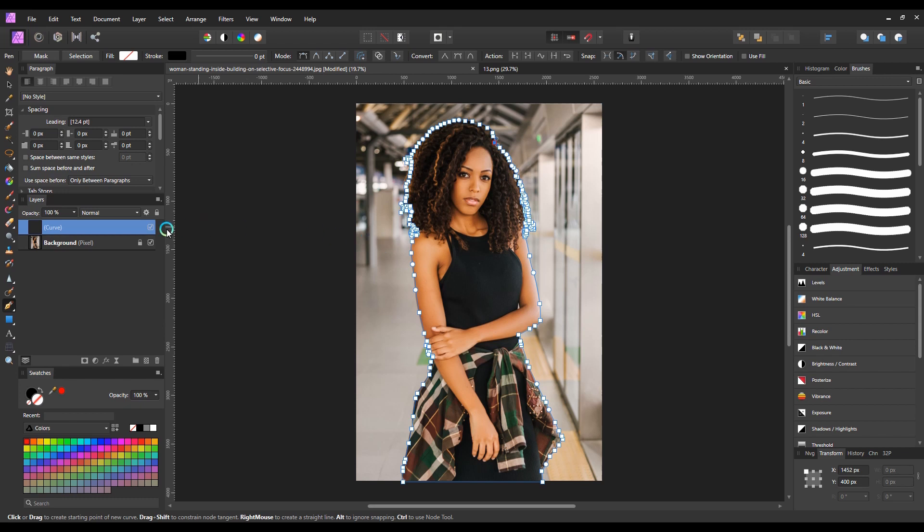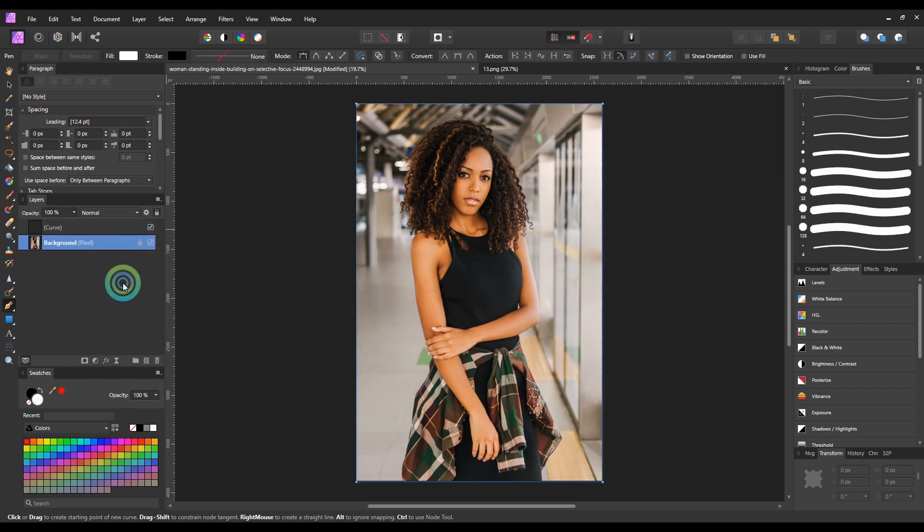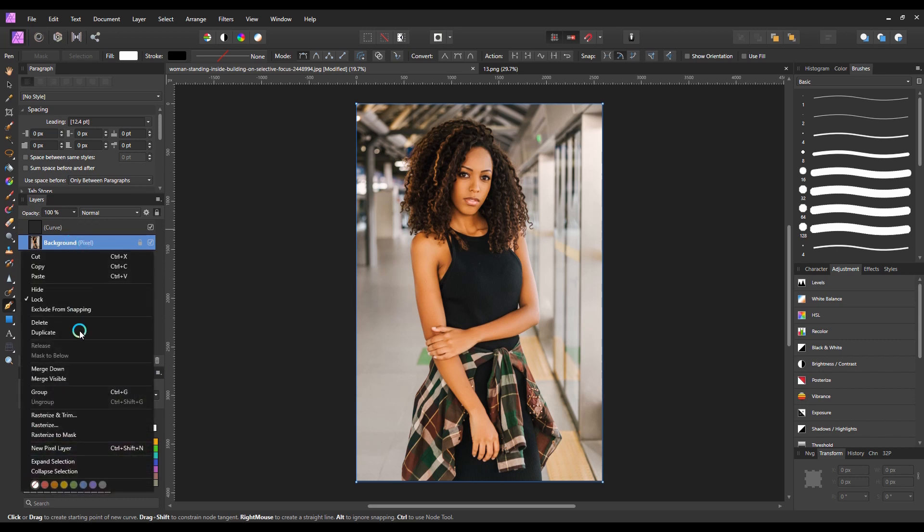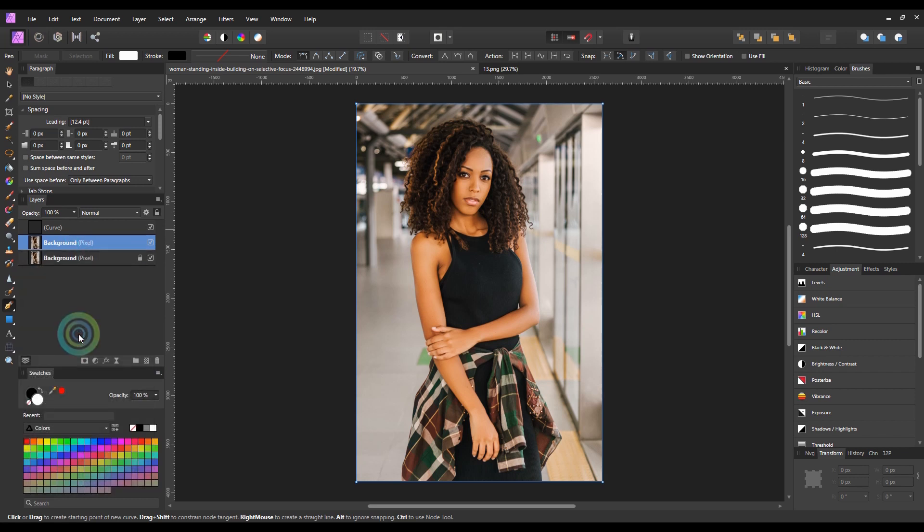Now I'm done with selecting the character with the pen tool. Now make a duplicate copy of this image layer by right-clicking on the layer and choosing duplicate option, or you can simply press the shortcut key Control plus J.